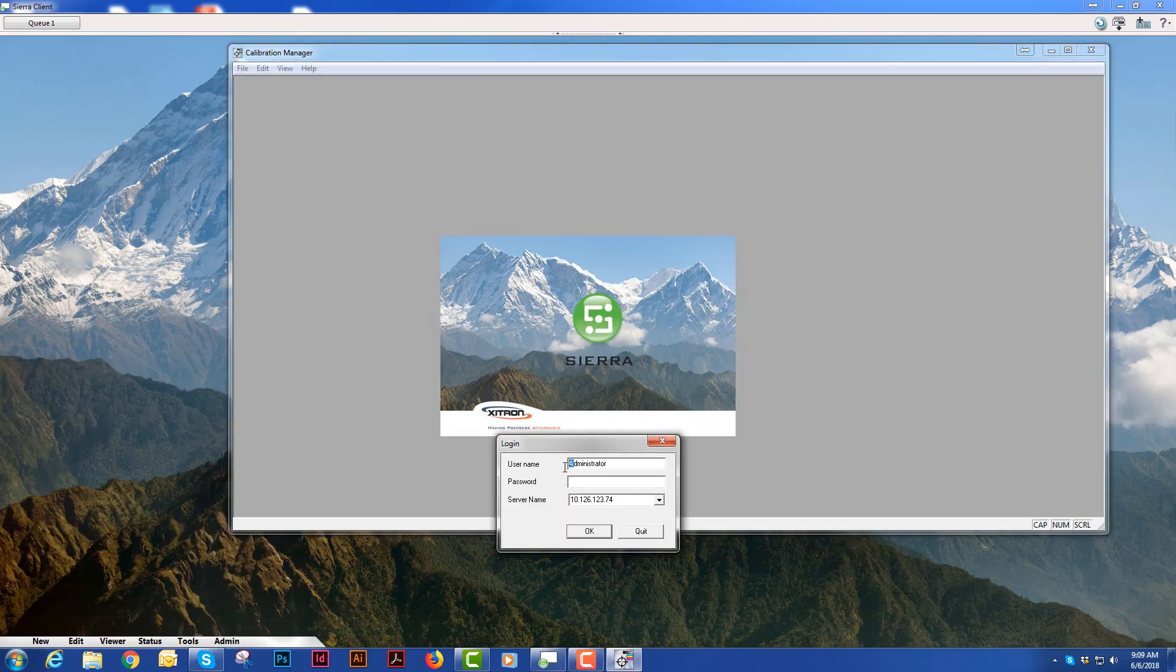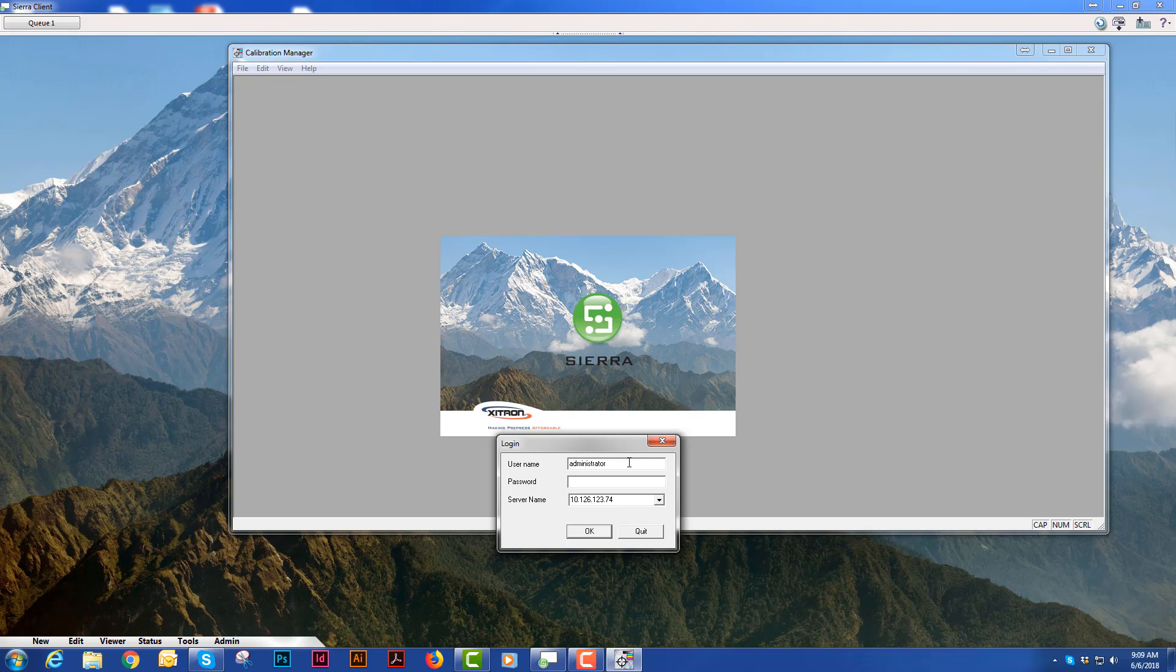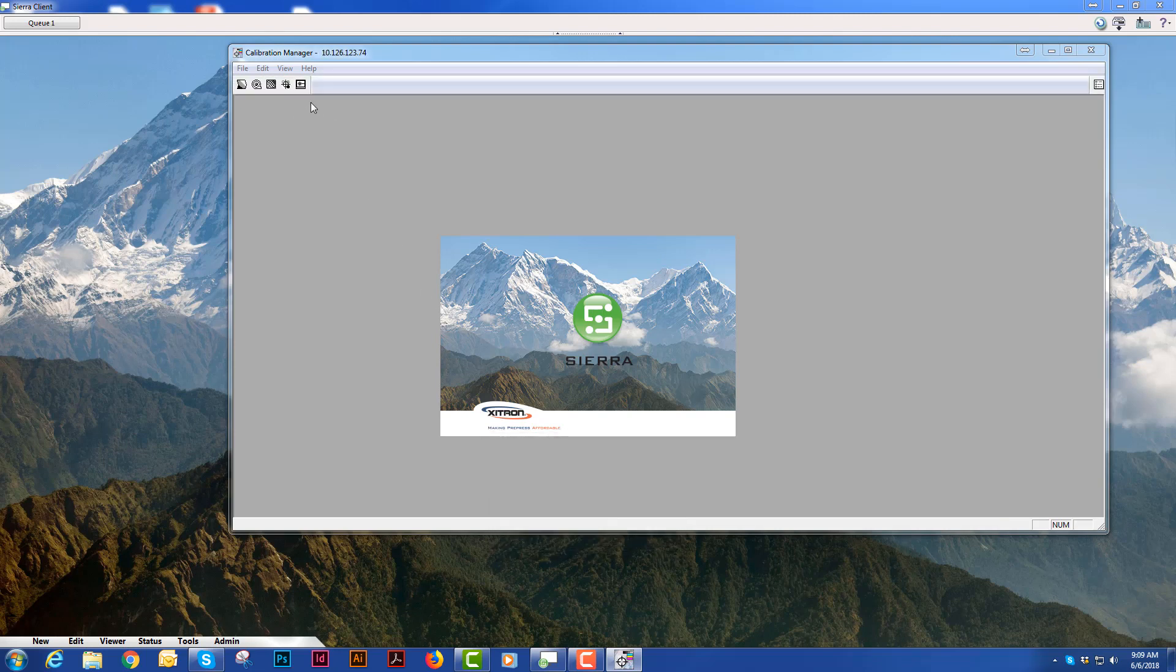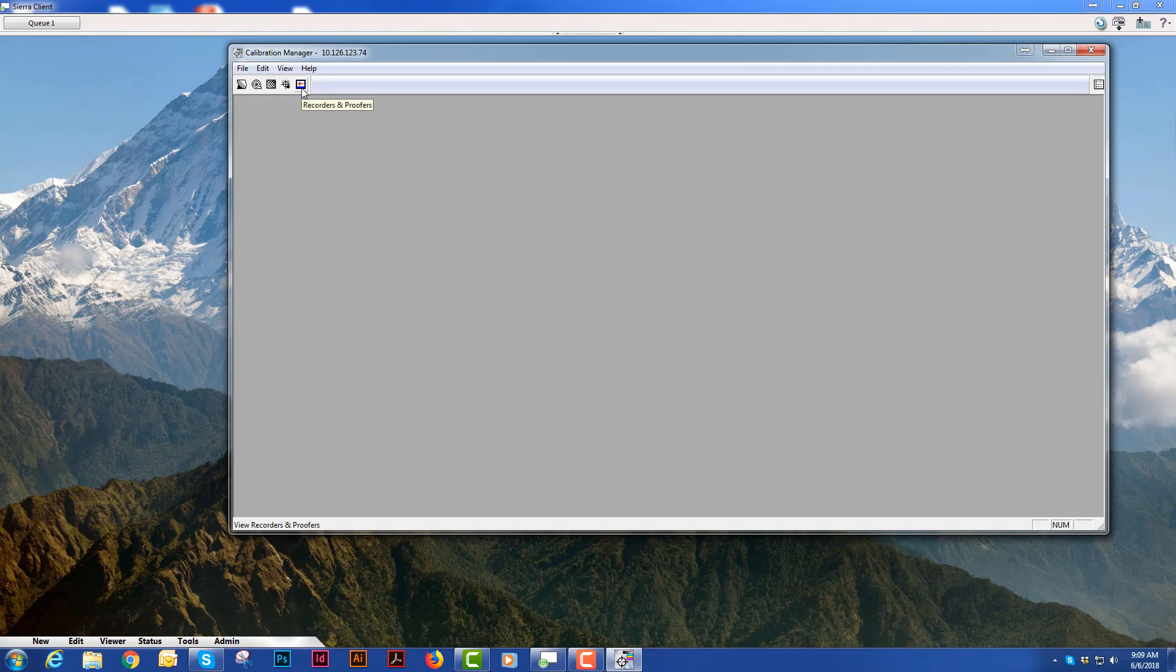Log in as you normally would to Sierra. And what you'll see up here is five different icons. The icon we're interested in in this video is the recorders and proofers icon.